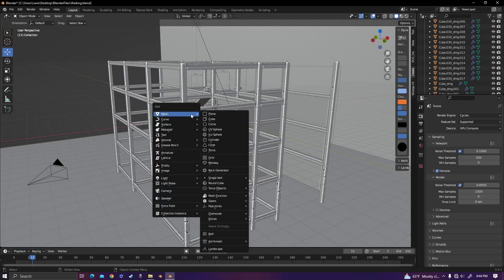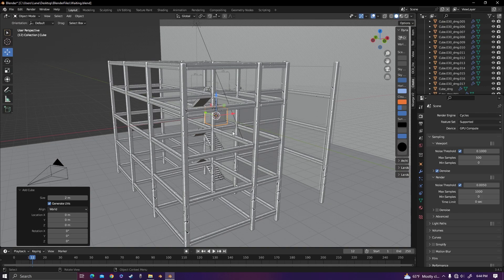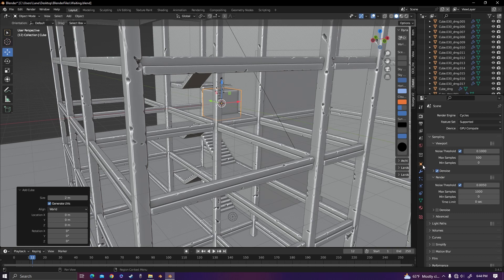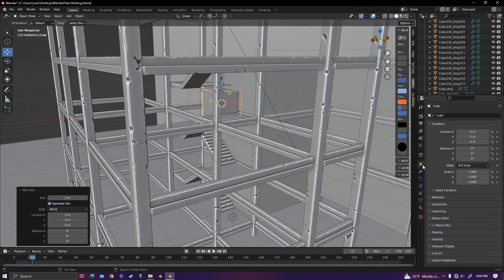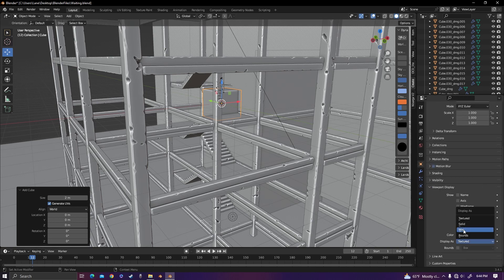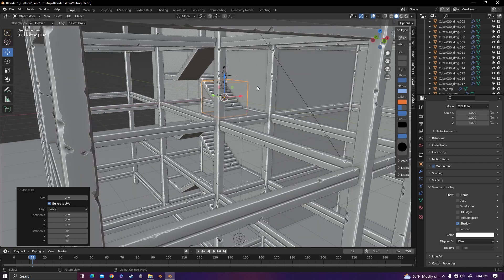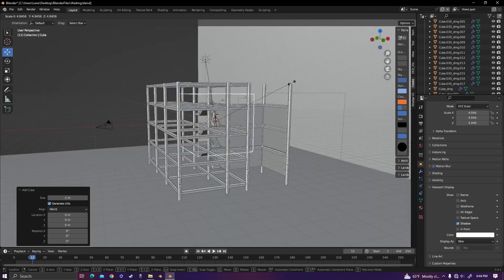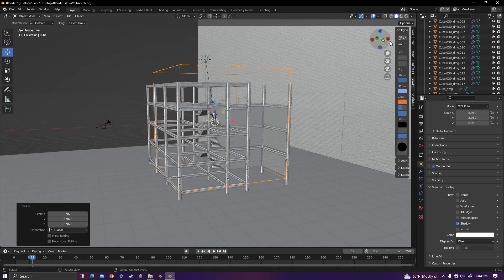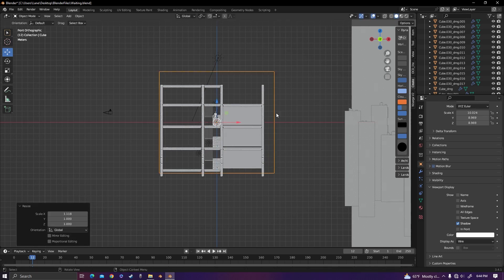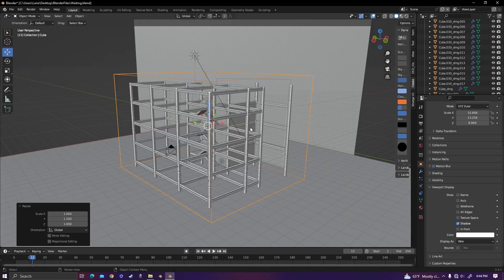Start off with adding in a cube. Go to object properties, viewport display, and change the display to wire so we can see everything inside the box. Now scale it up around all of the stuff in your scene until everything is inside the box.